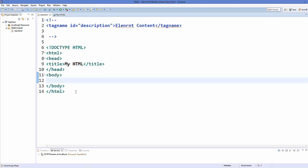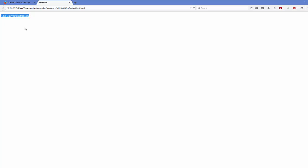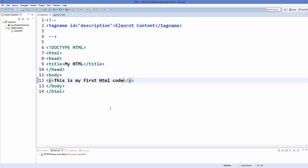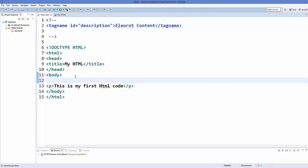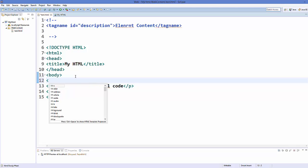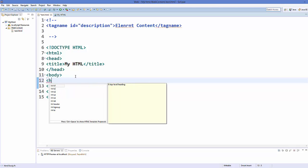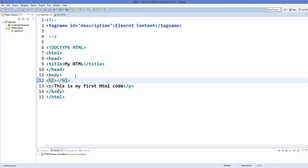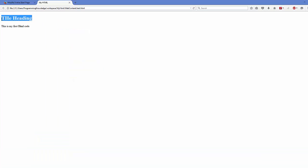Inside the body, whatever you write will be shown in the browser. For example, there is a tag called paragraph — you add the opening and closing p tags and whatever you write inside will be a paragraph. Save it, refresh your web page, and you will see the paragraph in the body. There is also the heading tag — there are different types of headings. Add an h1 tag with 'heading' inside, refresh, and it will become your heading.